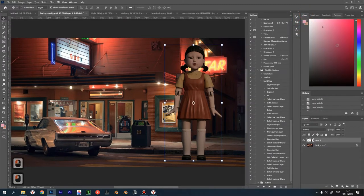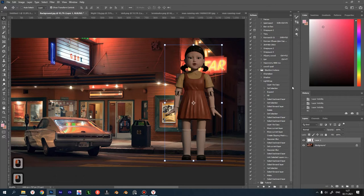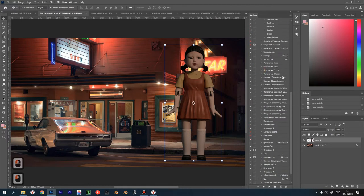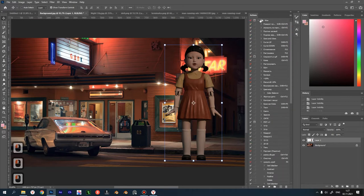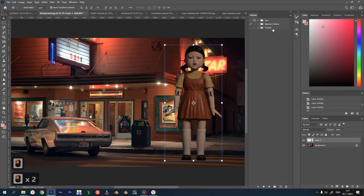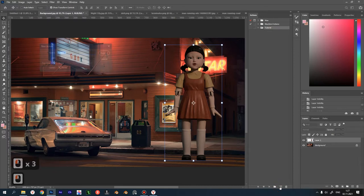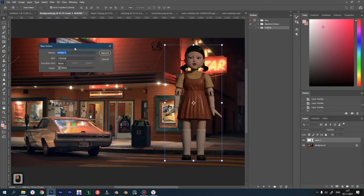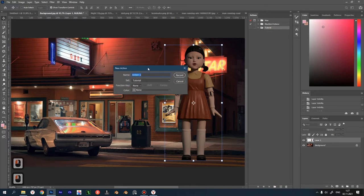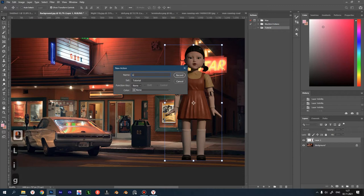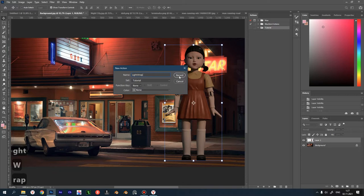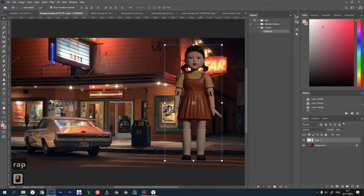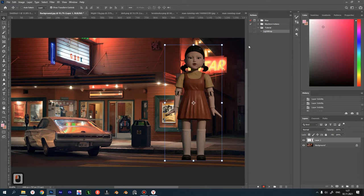Here you can create your own sets of actions. I have already created a separate folder for the lesson. To create a new action, click on this plus icon. Name the action Lightwrap for example and click Record. Note that the recording has started and all your actions will be recorded. Be careful what I say, so that you don't record anything unnecessary or wrong.